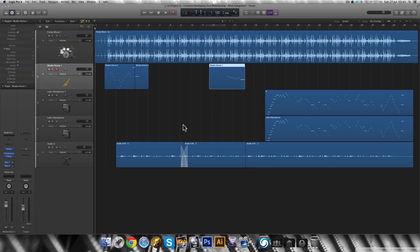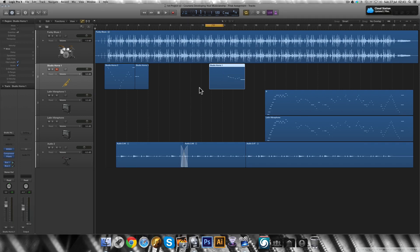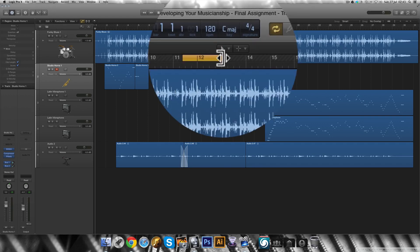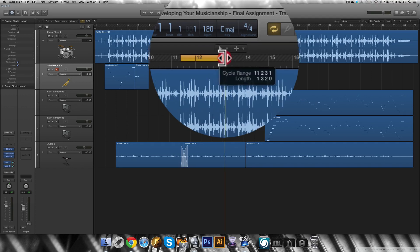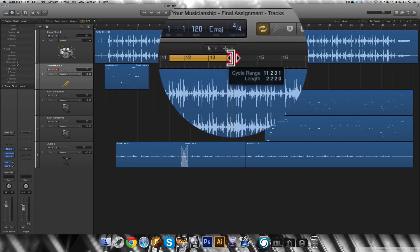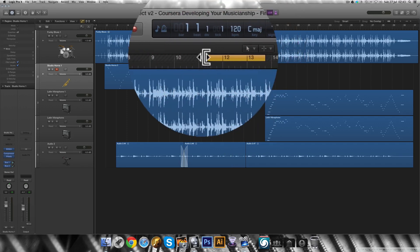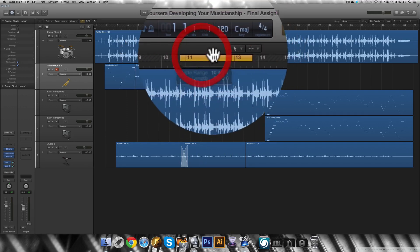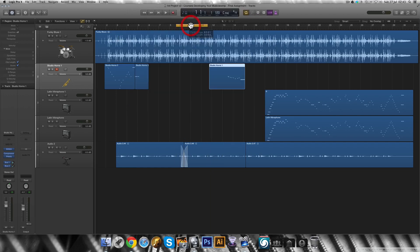To turn on or off the cycle mode, you can press the C on the keyboard and a yellow bar will show up on the ruler. The very right and left of the yellow bar are called the cycle locators. You can click and drag the locators to adjust cycle as you need. You can also click on the middle of the bar to move it around.